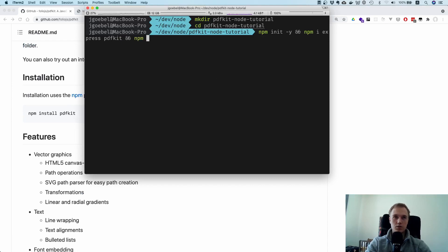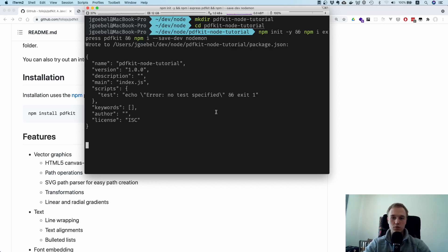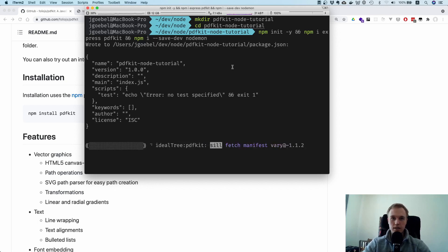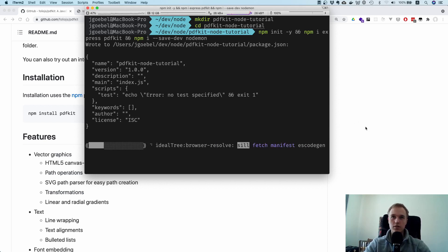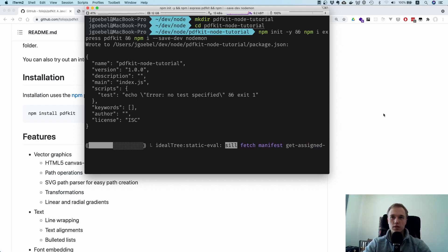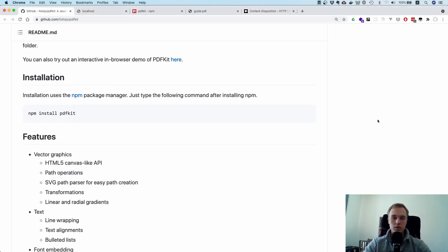We could also install nodemon just so we don't have to cancel, stop the server and restart it again because this is kind of really annoying. So once that's done installing we can open up the project.